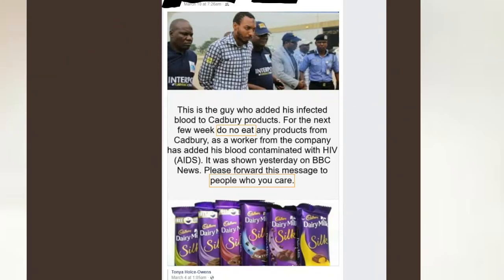First of all, take a look at the grammar. It reads: 'This is the guy who added his infected blood to Cadbury products for the next few weeks. Do no eat any products from Cadbury as a worker from the company has added his blood contaminated with HIV' — in parentheses, AIDS — which HIV and AIDS are different things; one does not necessarily mean the other. 'It was shown yesterday on BBC News, please forward this message to people who you care.' One of the red flags is spelling, grammar, and usage errors — that's a big red flag.